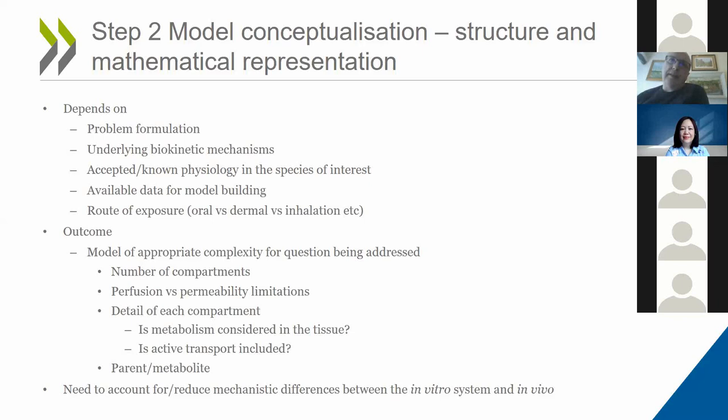When putting models together, we need to account for and reduce the mechanistic difference between the in vitro system used to generate input data and what's happening in vivo.